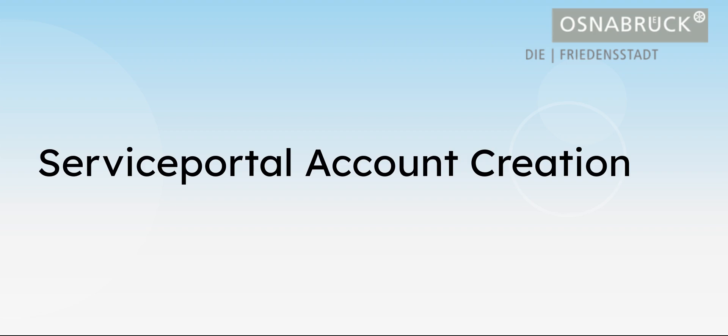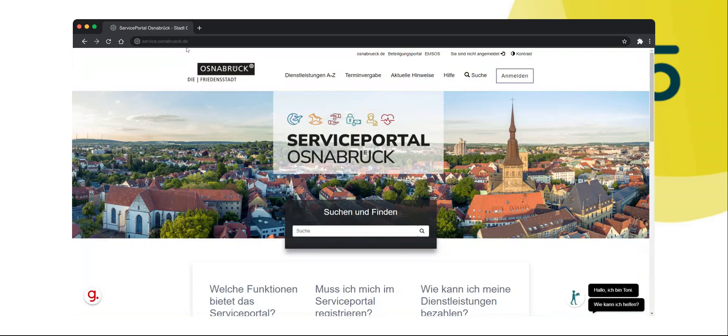In this video guide you will learn how to create an account in the Osnabrück service portal. Go to the home page of our service portal, service.osnabrueck.de.